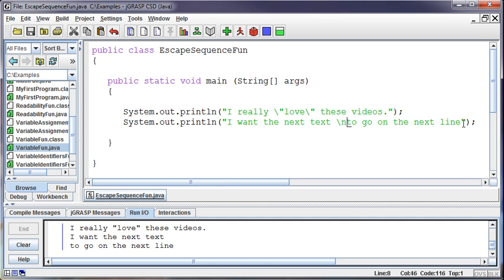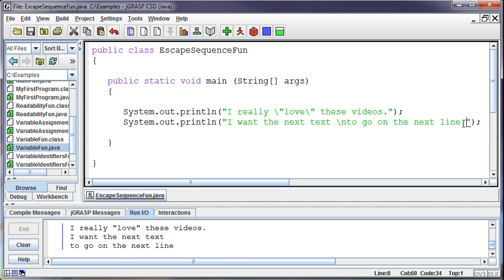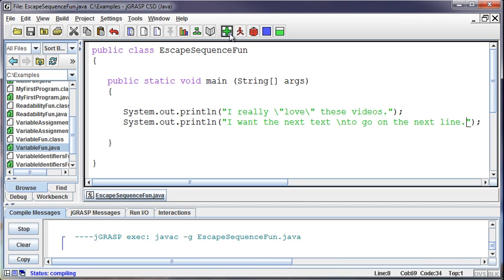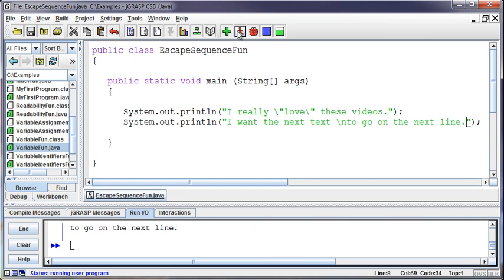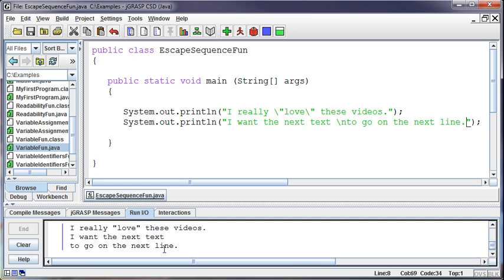Okay, period. I'm not as bad as the students. Okay, so I want the next text to go on the next line.